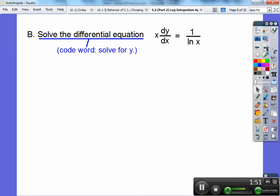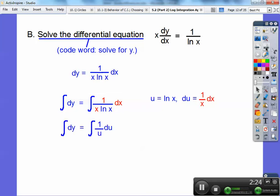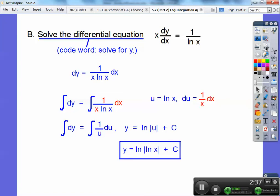Now solve the differential equation: x times dy/dx equals 1 over the natural log of x. This means we solve for y by integrating. Multiply both sides by dx and divide by x to isolate dy, then integrate both sides. Let u equal the natural log of x, so du equals 1/x dx. That gives the integral of 1/u du, which integrates to y equals the natural log of the absolute value of the natural log of x plus constant c.